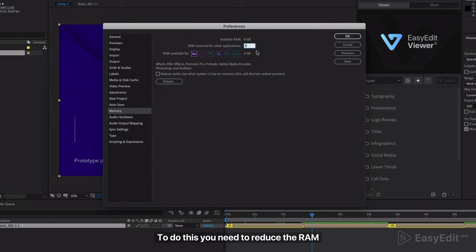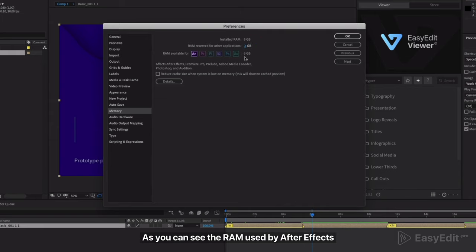To do this, you need to reduce the RAM used by other programs, for example, to 2. As you can see, the RAM used by After Effects has been automatically increased.